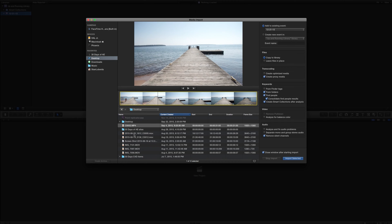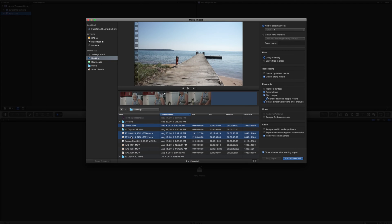I'm going to bring in this clip and a couple others. I'll hold Control to select multiple items. Now I have two choices when bringing them in: I can add them to an existing event — in my case I have one event with today's date — or I can create a new event. Anytime I'm starting a new video production, maybe for client A, B, or C, I'll have different events for them so all my media is contained within that one event. I'm just going to name this event Demo.